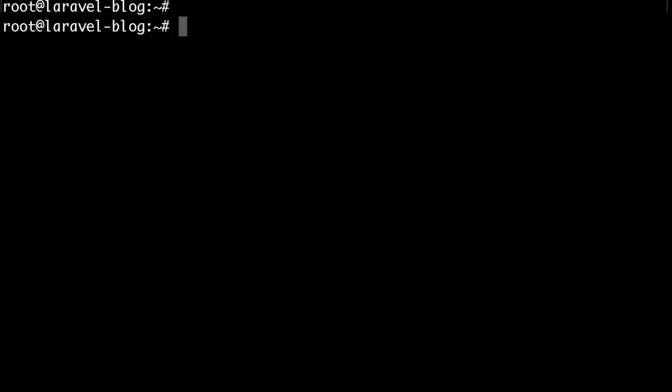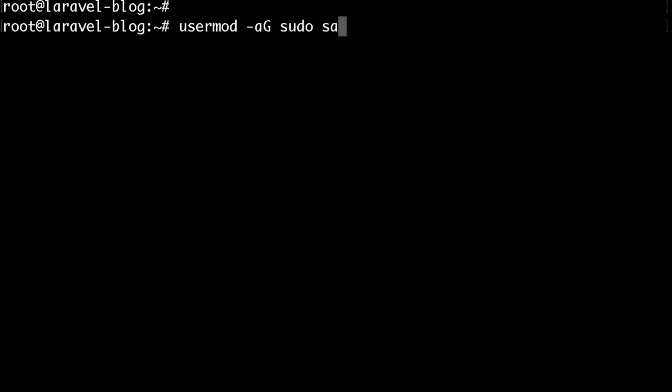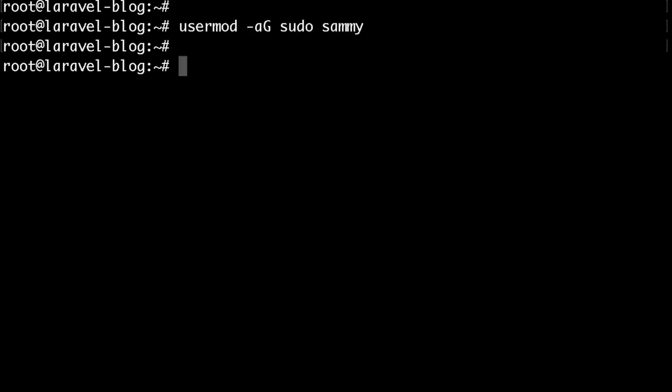Next we would like to make our user an administrator. We can do that by adding our user to the sudo group. To do that just run usermod then hyphen aG sudo which is the sudo group and then your username. If you hit enter now your user would have admin access.